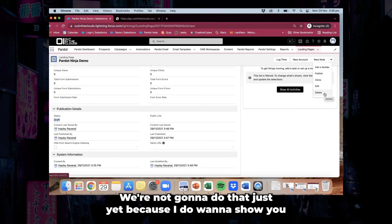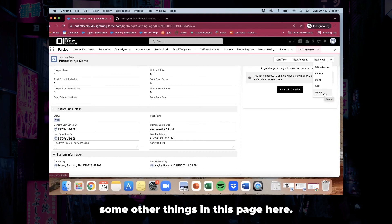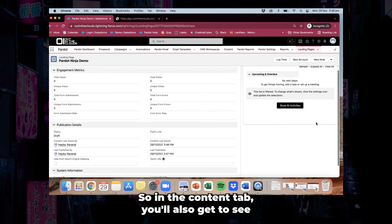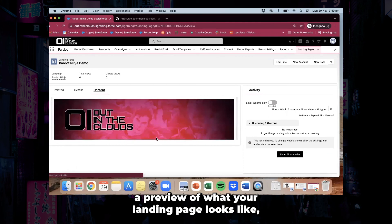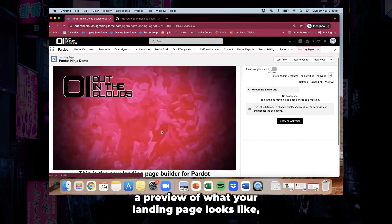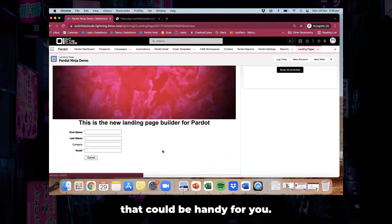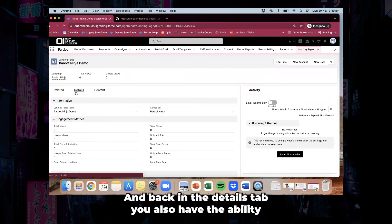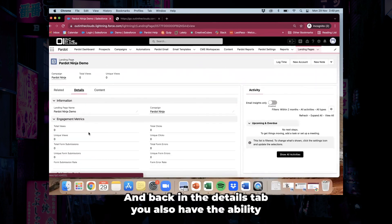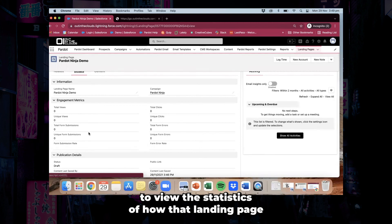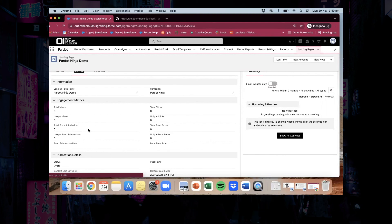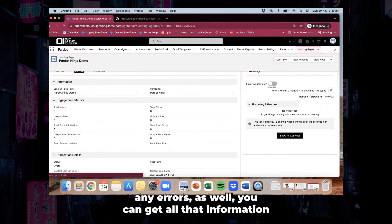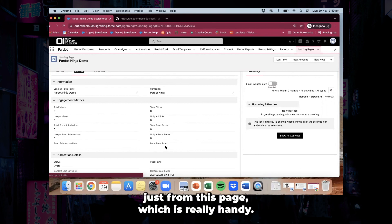We're not going to delete it just yet because I want to show you some other things. In the content tab, you'll also get to see a preview of what your landing page looks like, which could be handy. And back in the details tab, you also have the ability to view the statistics of how that landing page is performing — from views to clicks, any form submissions, any errors as well. You can get all that information just from this page.